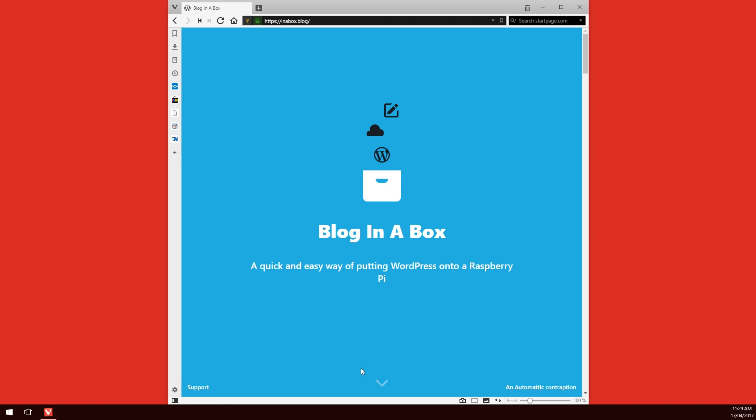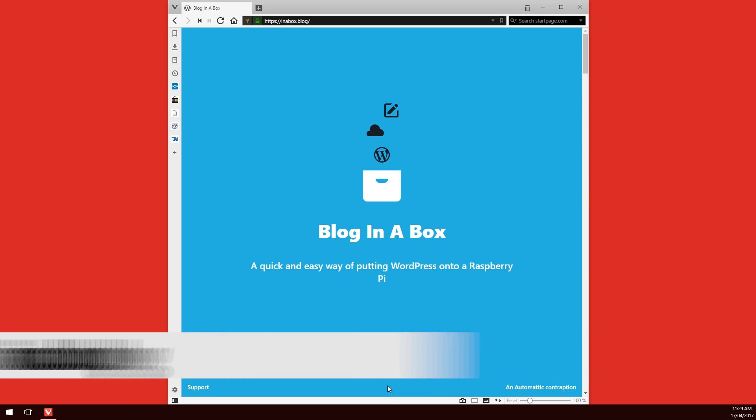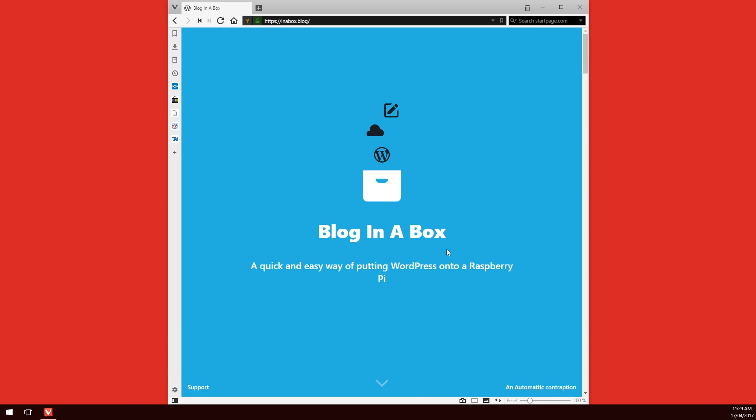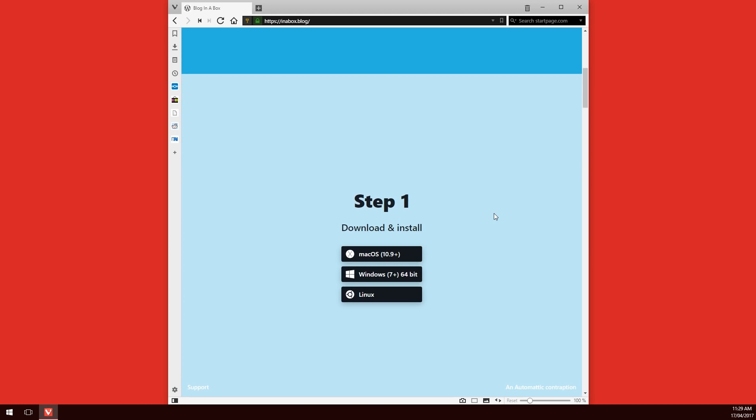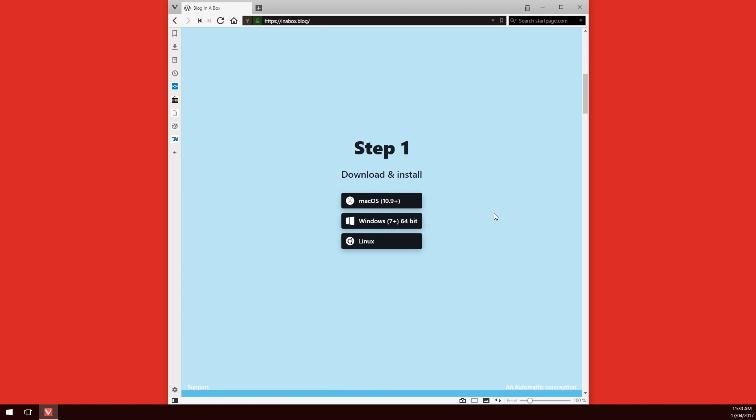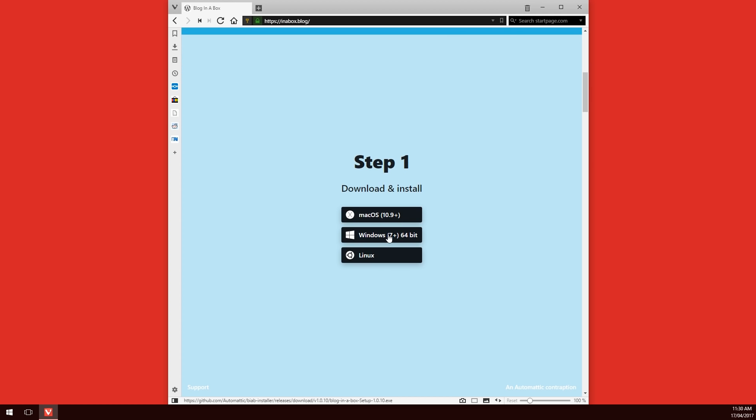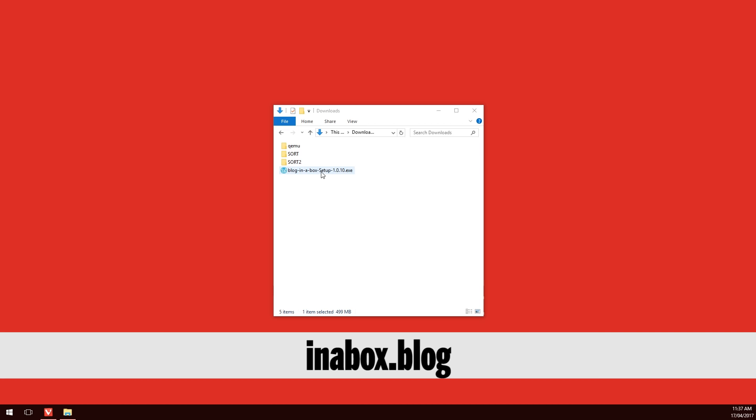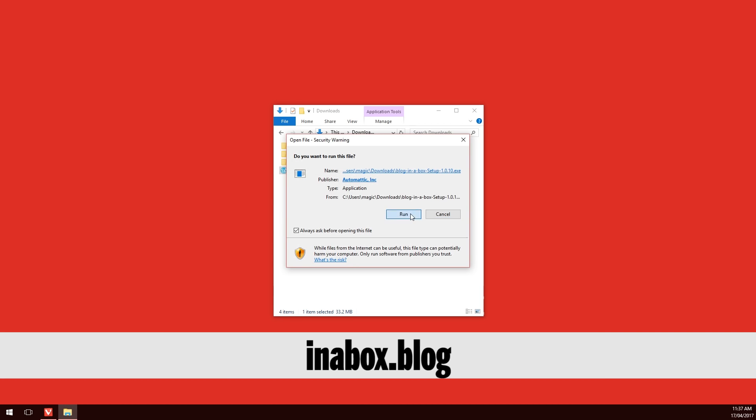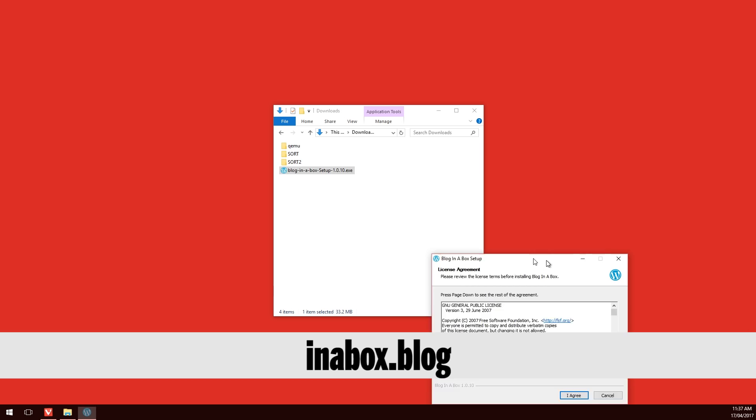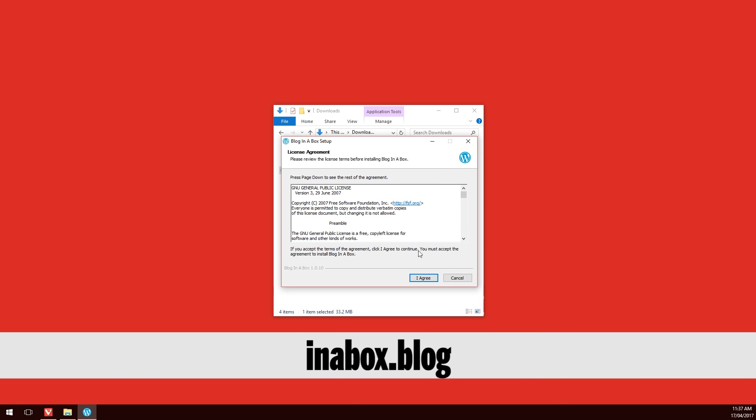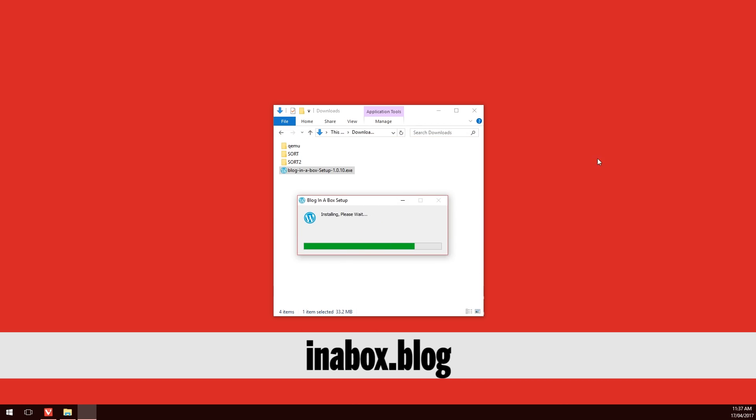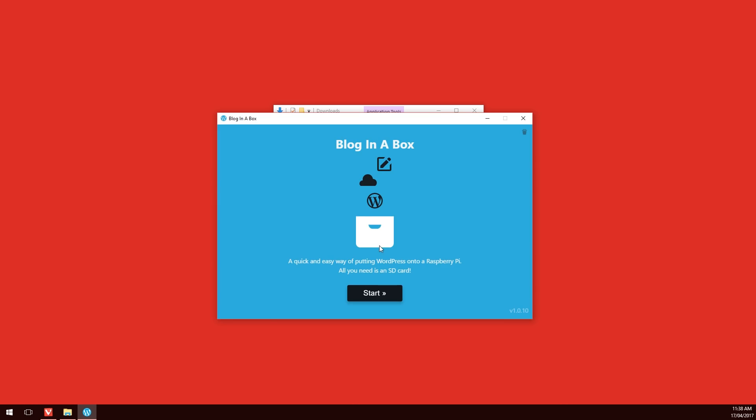The first thing you're going to want to do is go to inabox.blog. Once you're on that website, scroll down a little bit and you'll see your choices for your operating system. In my case, I'm going to choose Windows. This will download the installation software which will automate how we set this up. Once you've downloaded the software, just go through all the prompts until you've installed it. Then you will come up to a screen that has a start button there.